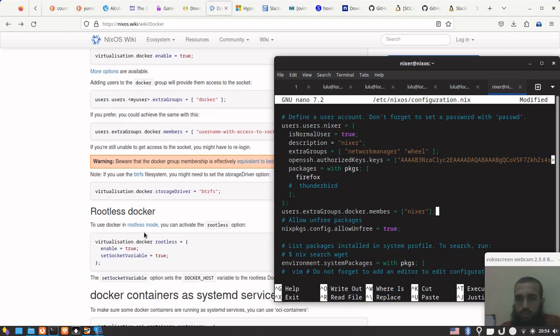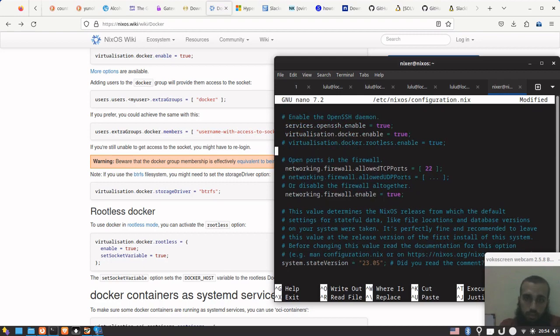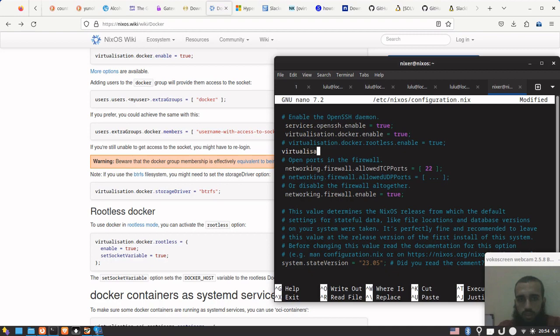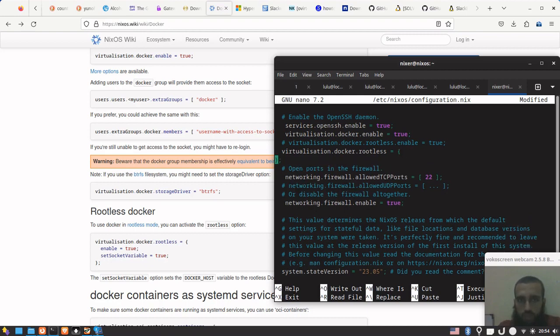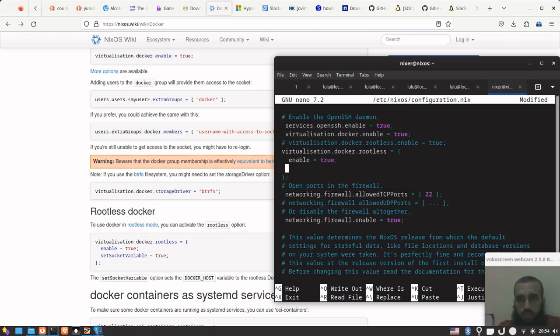The one that we have put below, which is rootless.enable - virtualization with the British spelling S instead of Z. We will put: virtualization.docker.rootless - we need to do this because it's safer. You must consider doing this if you care about security. Here we put enable = true, so the one we did before, this one takes its place. It's almost equivalent. And then set socket variable = true.